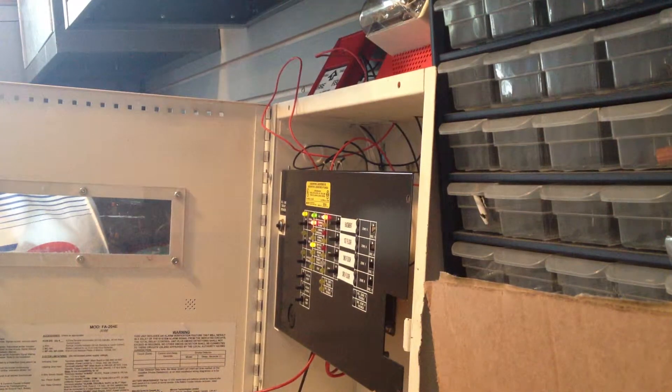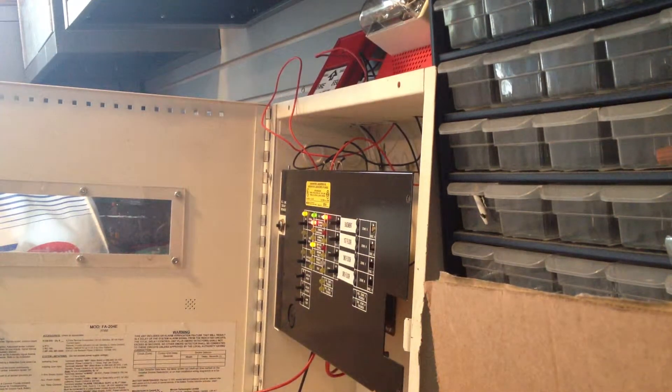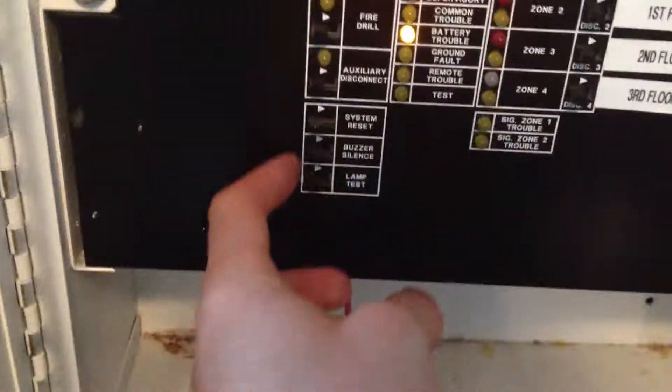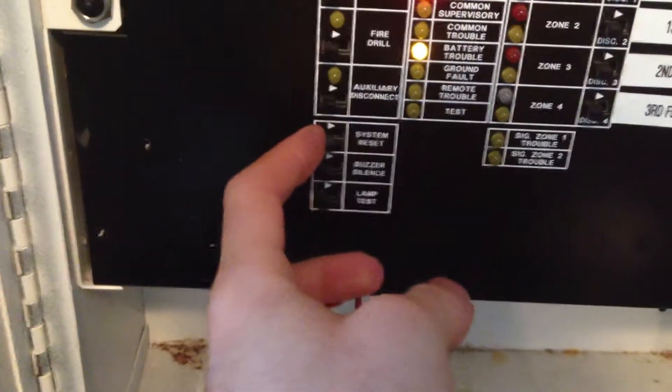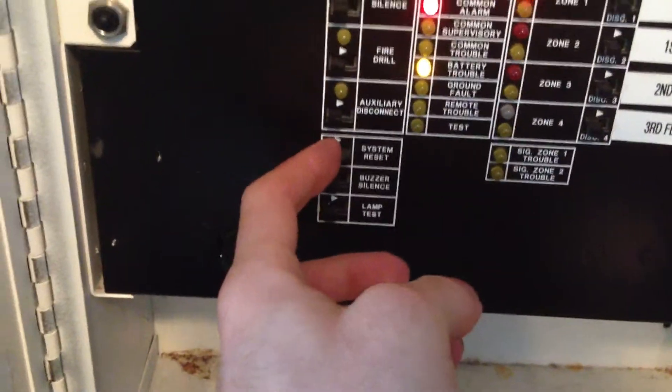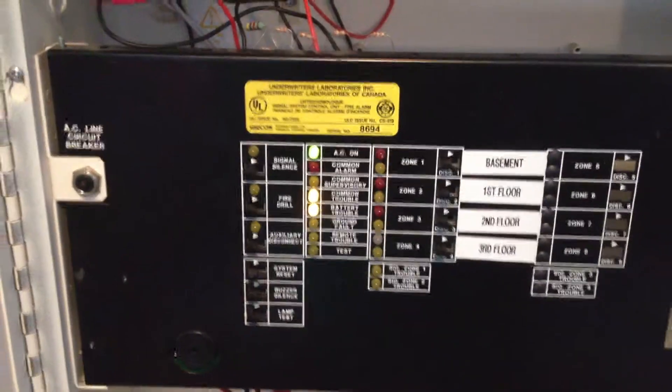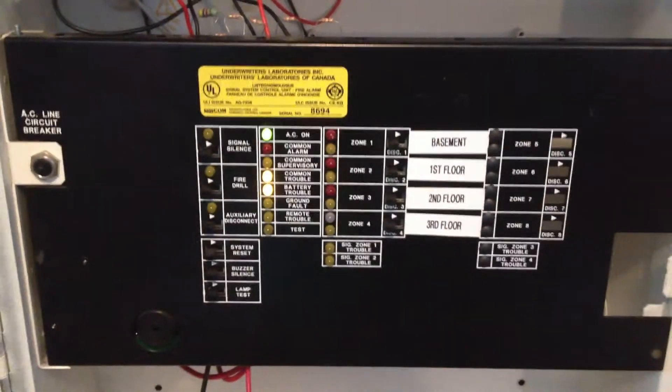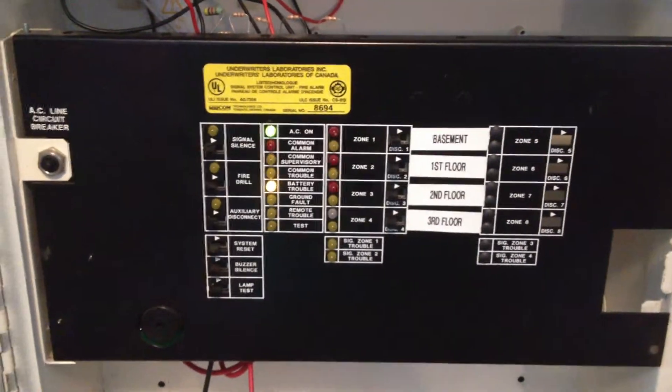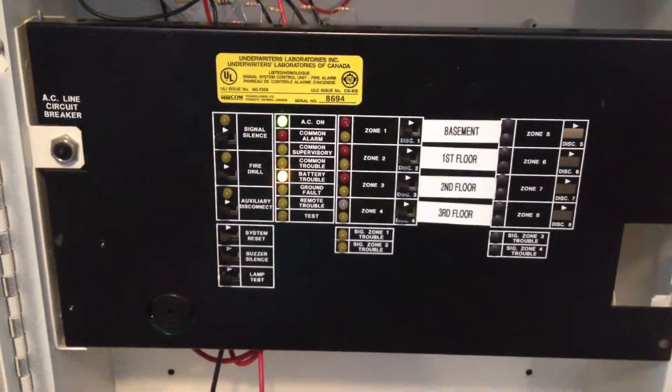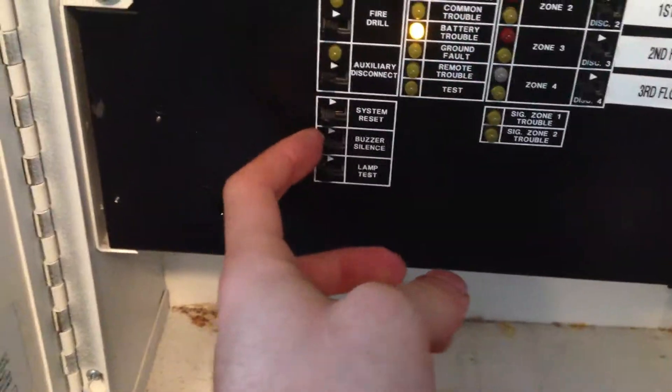Now, let's reset the system. System reset. Buzzer silence.